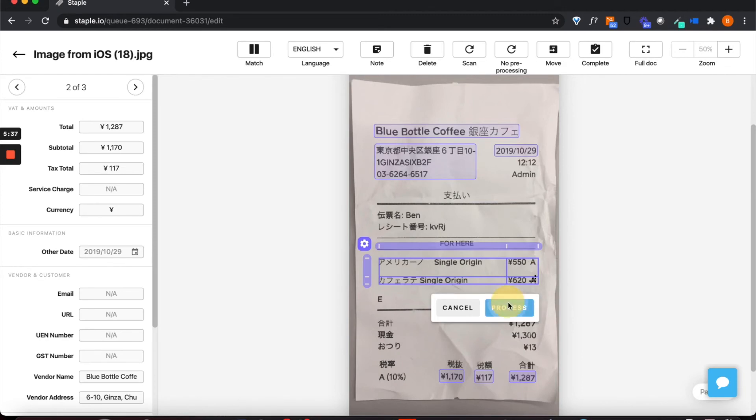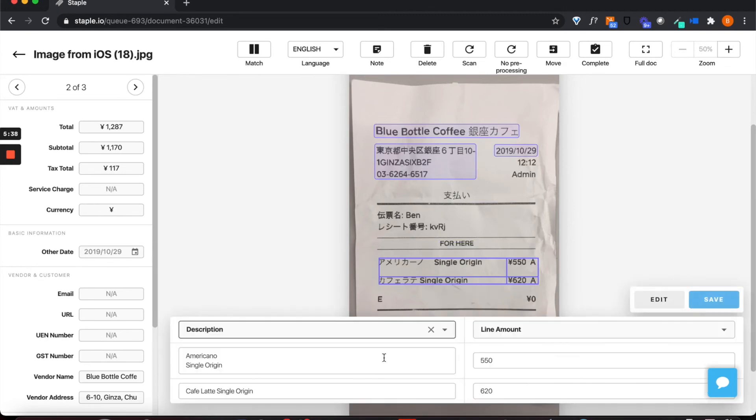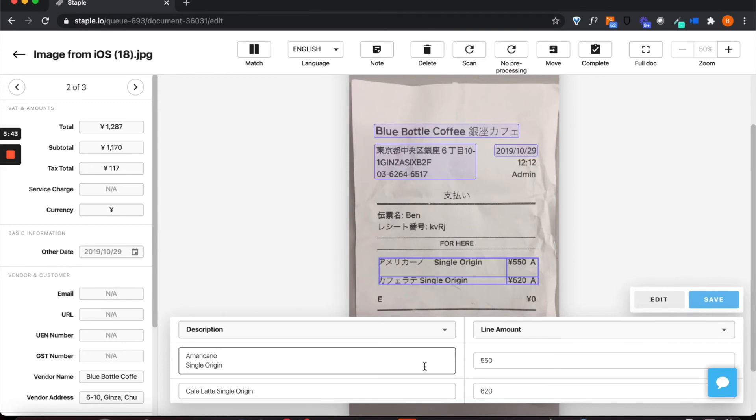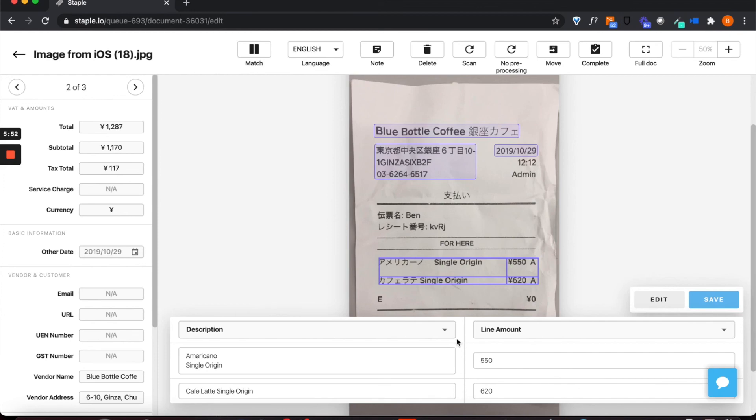We also have the ability to capture data in tables. As you can see here, we have mixed language information in a table on this receipt and Staple has correctly extracted the data regardless of the mix of katakana and English.